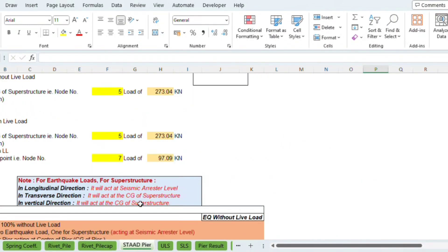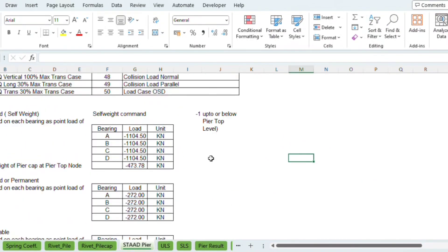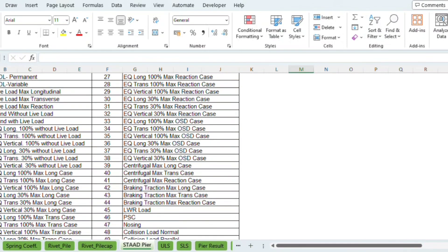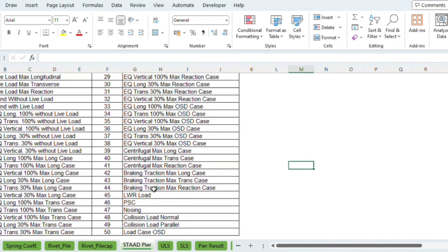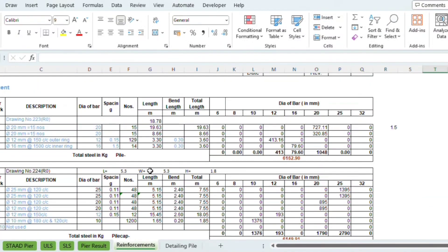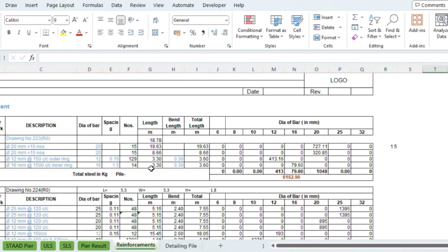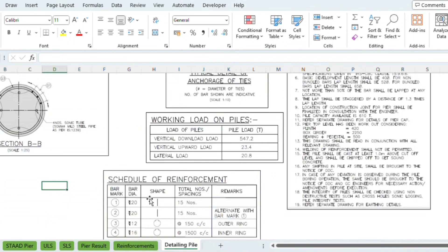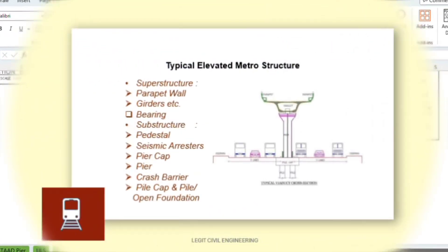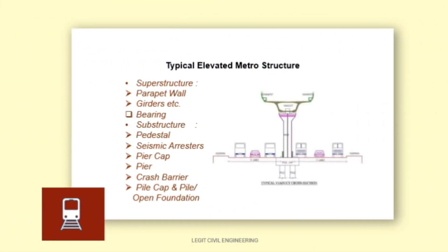Load combinations will be properly discussed — almost 50 loads hain. Moments, reinforcement calculation, and reinforcement detailing for pile, pile cap, and pier ki taabulation bhi dekhenge. This is all for the video — thanks for joining us, have a good day.